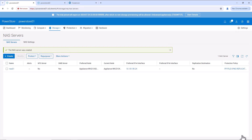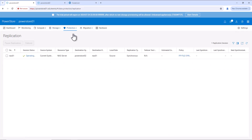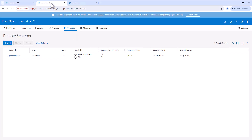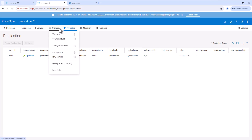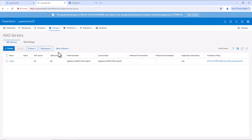The NAS server is created successfully. Now, let's go to Protection and Replication. Here we can see the NAS server is getting replicated from PowerStore 01 to PowerStore 02. Also, we can see the replication type as synchronous. Now, let's verify the replication session and the NAS server from the target system. We'll go to PowerStore 02. Let's verify the NAS server. Go to Storage, NAS Server. Here we can see the NAS server is also created on the target system.